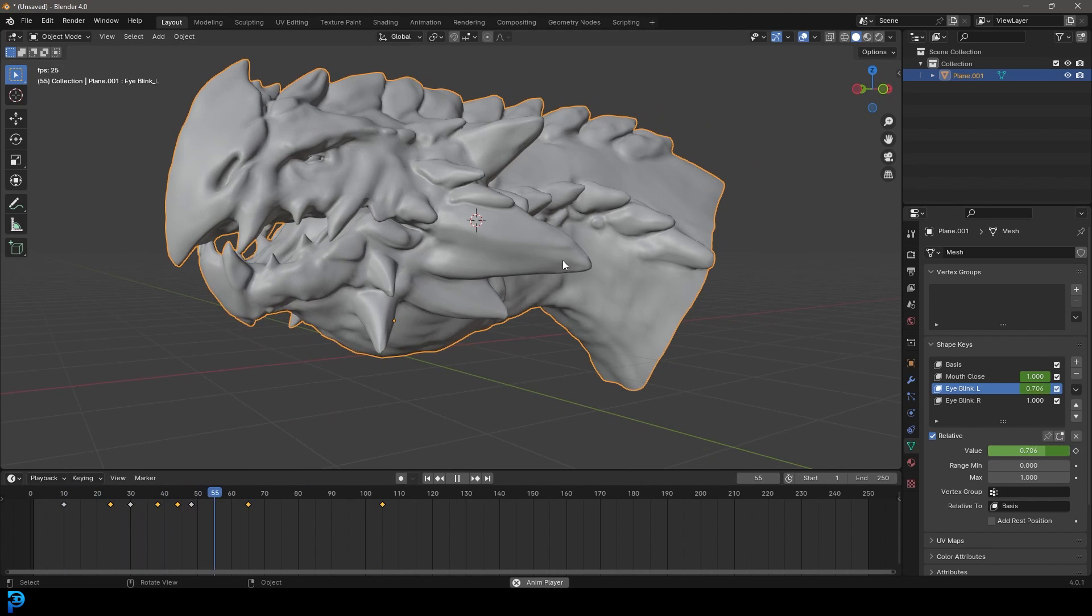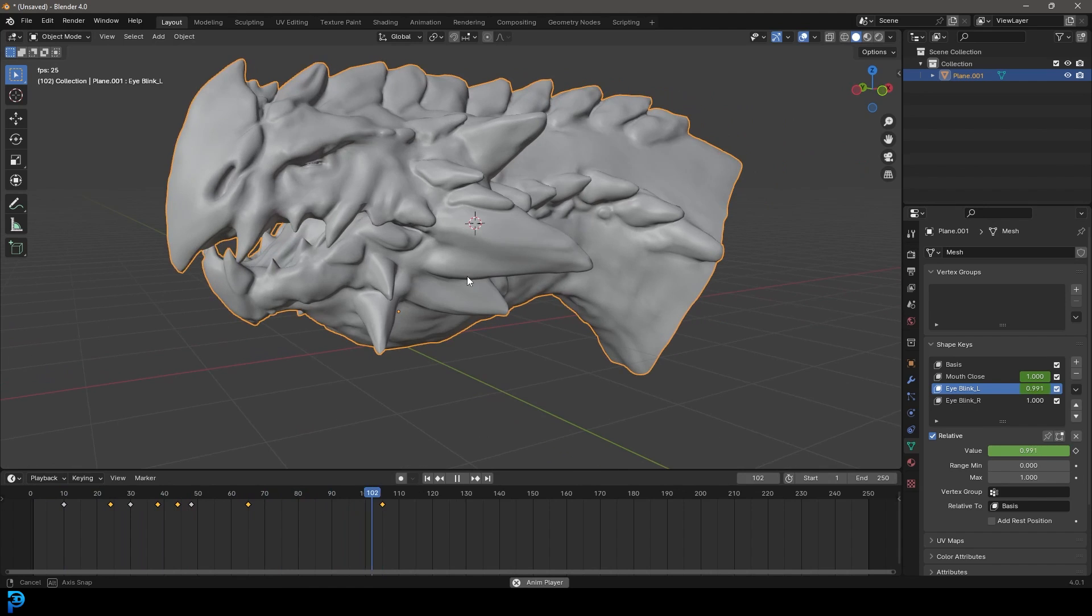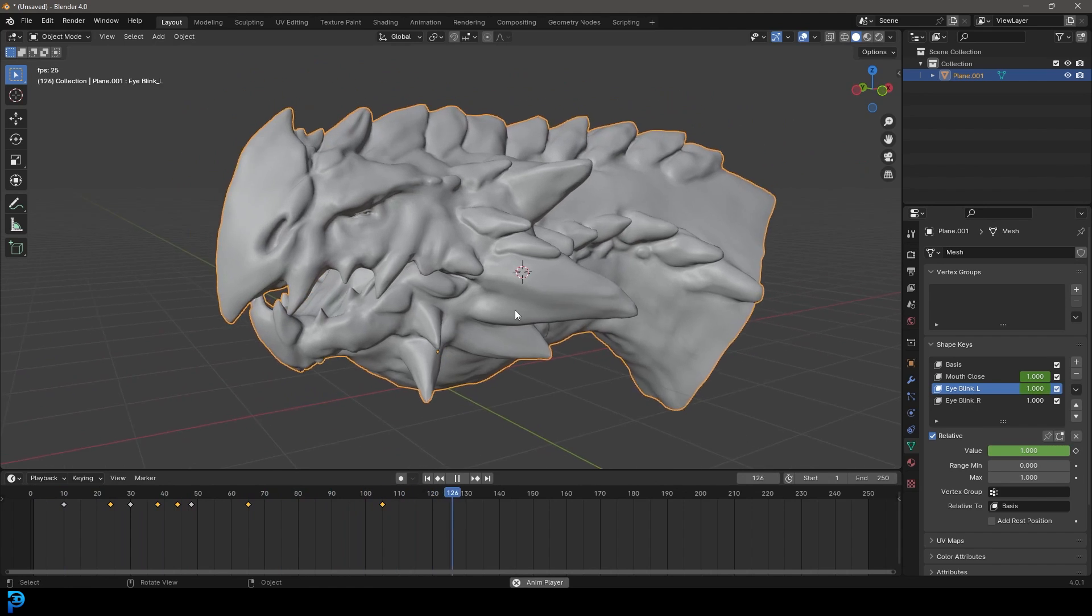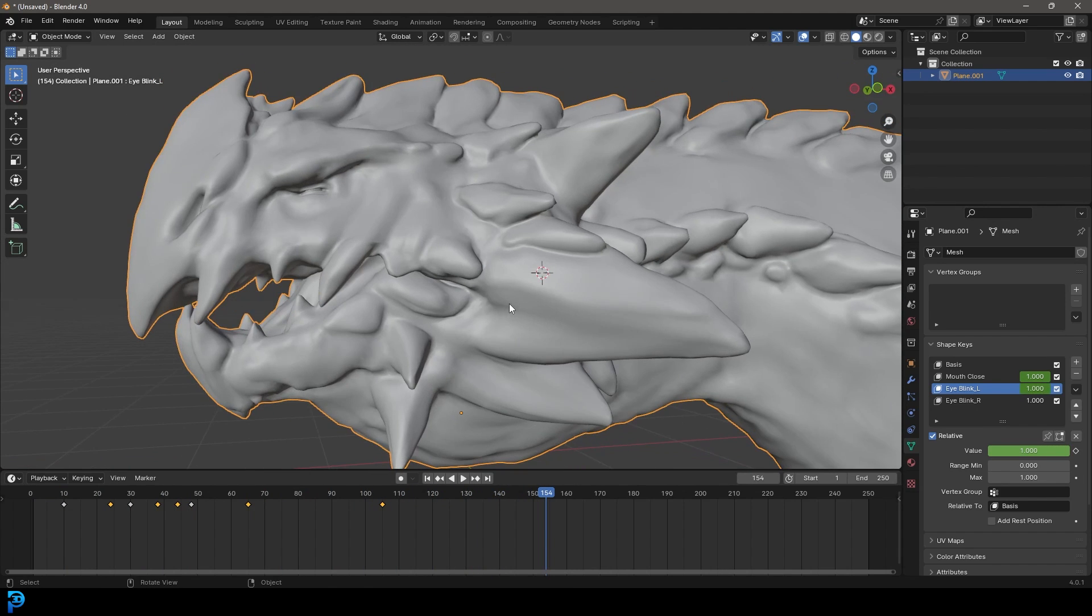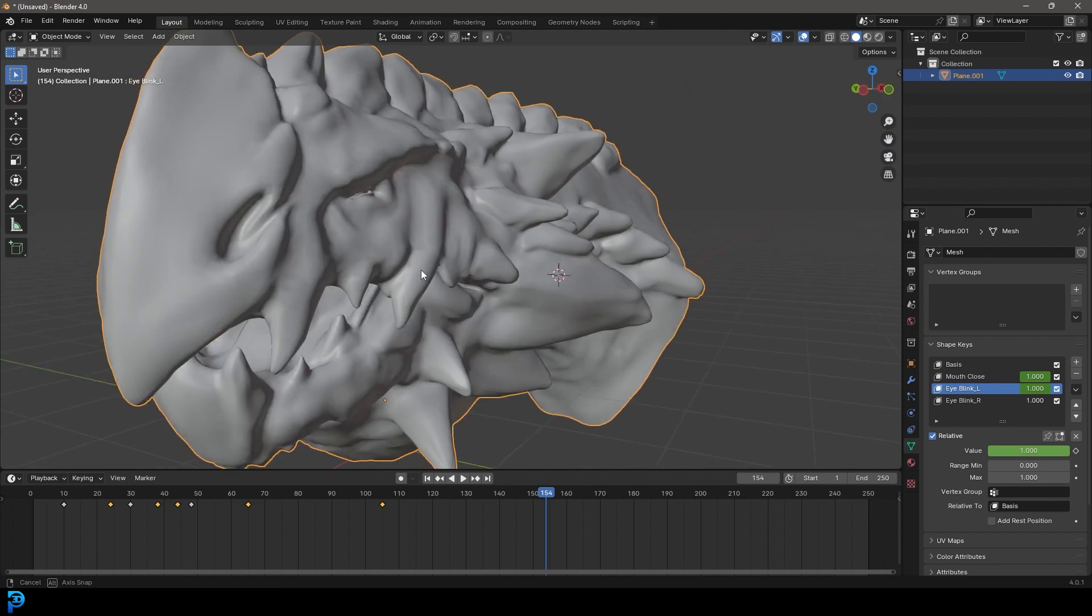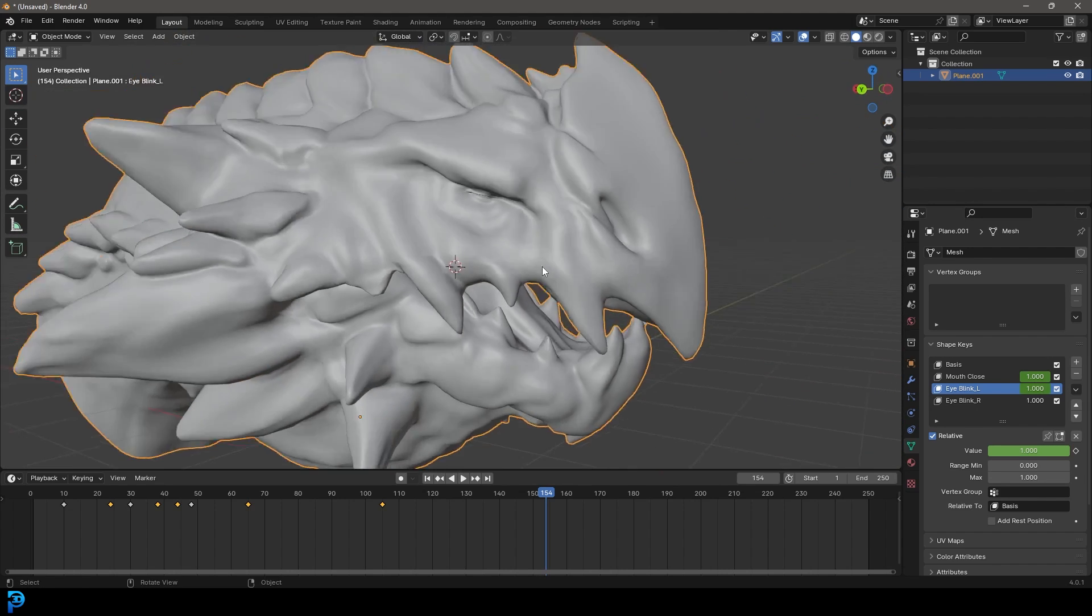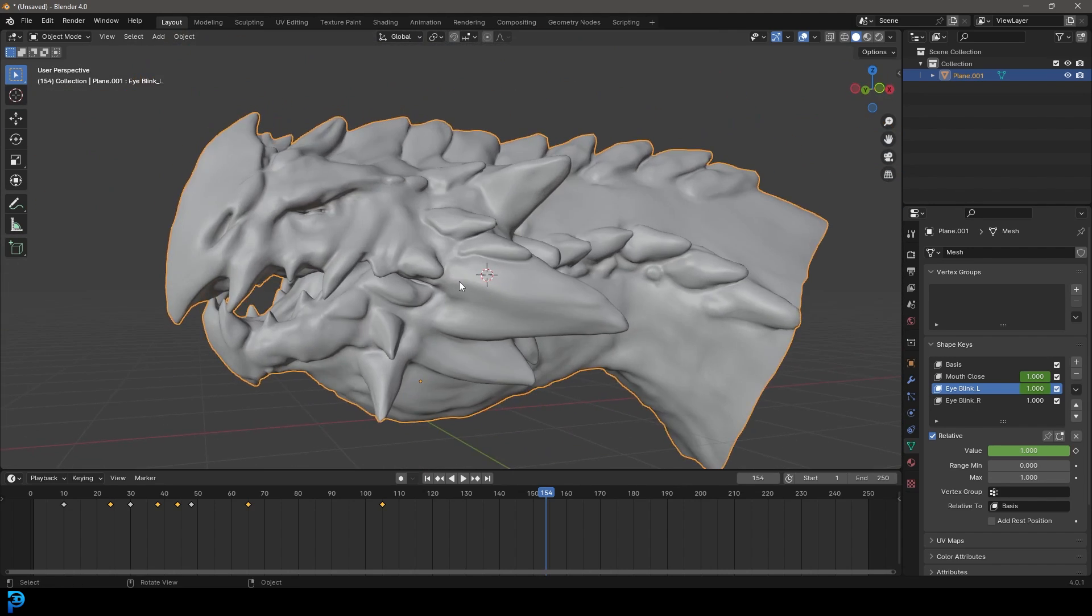But this is it. This is how you can very easily use shape keys in Blender. I really hope you guys have enjoyed this tutorial. Definitely subscribe. Give this video a like if it's been helpful and check out some of our content. I'll see you guys next time.